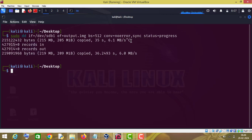So this is the use of the dd command in Kali Linux. I hope you got to learn something from this video. If you liked this video, don't forget to share it with your friends, press the like button, and subscribe to this channel. Thanks for watching.